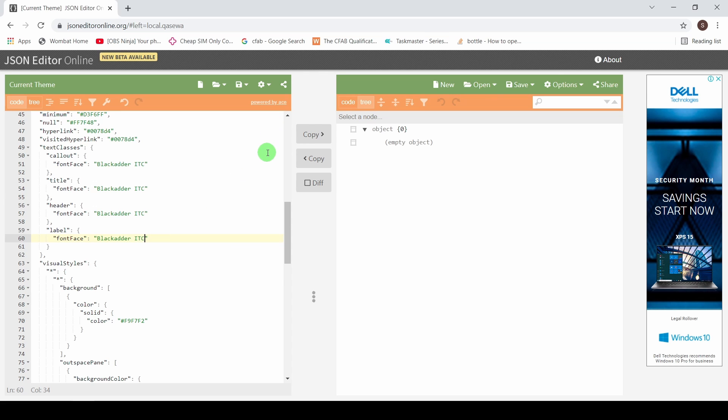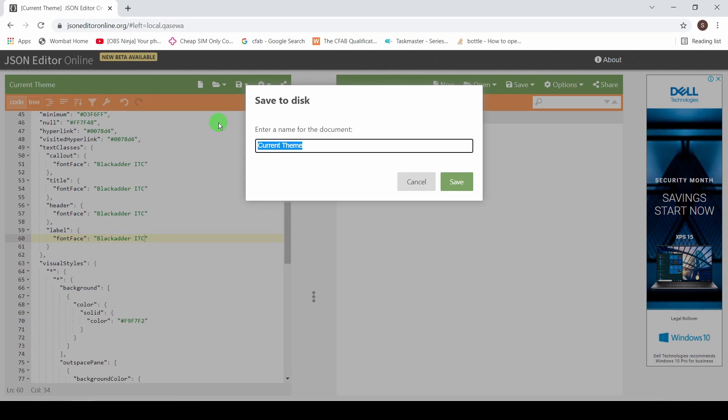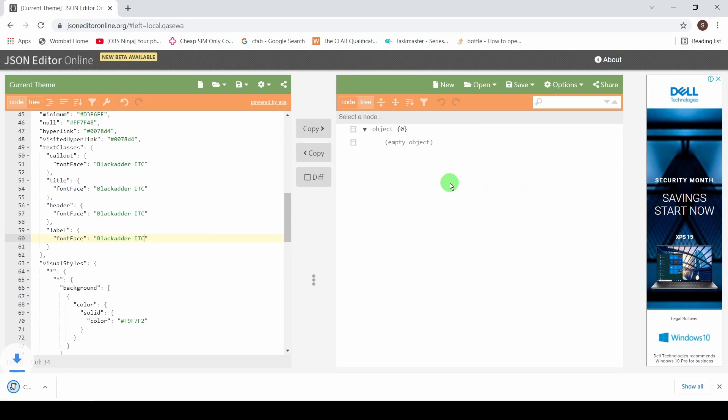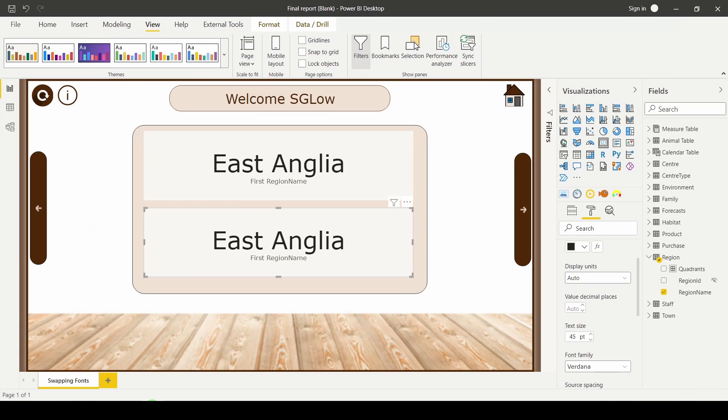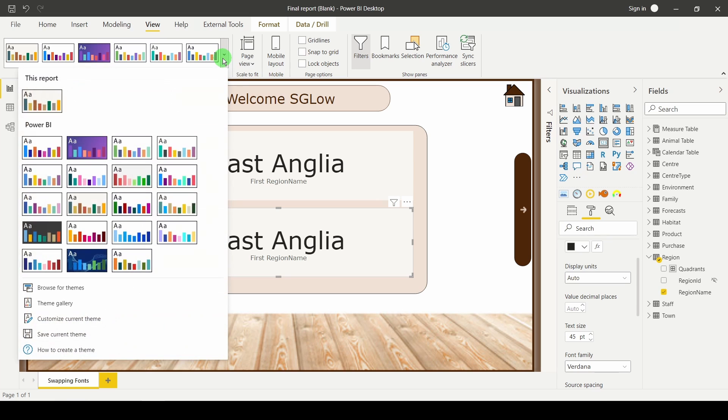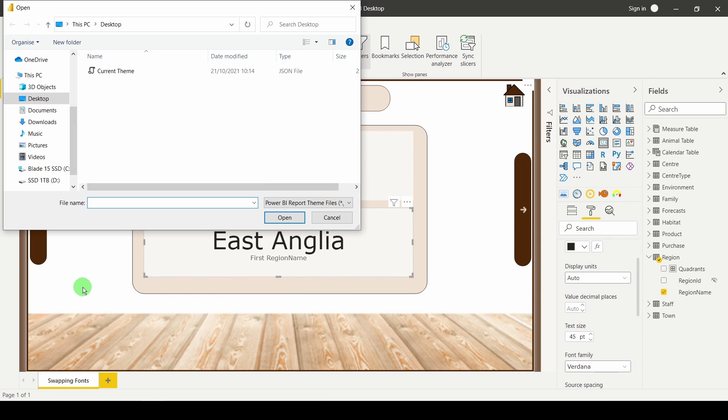With that I'm going to save my file, save that to disk. Then I'm going to import that into my Power BI, go to the view tab, use the theme drop down, go to browse for themes.